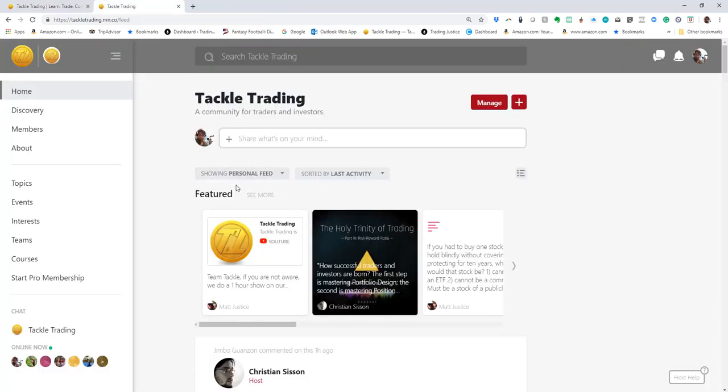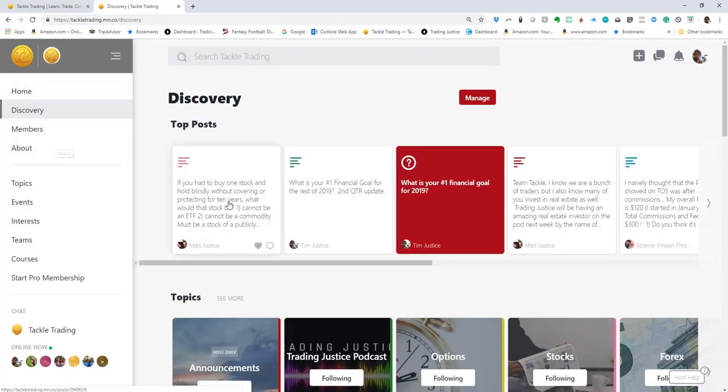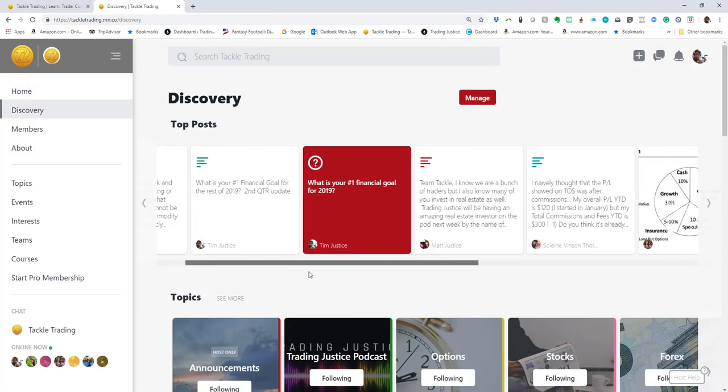Let me walk you around the basics here. You've got these buttons: home, discovery, members, and about. Discovery allows you to go through different topics and featured topics.